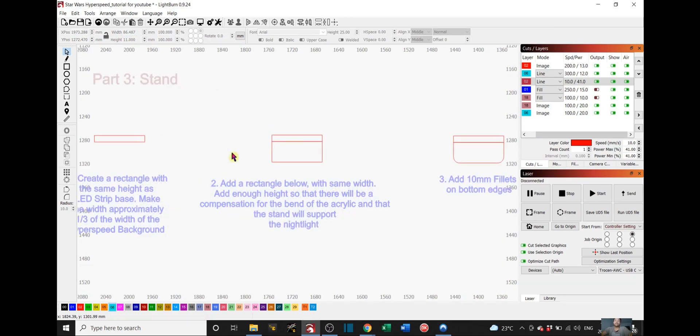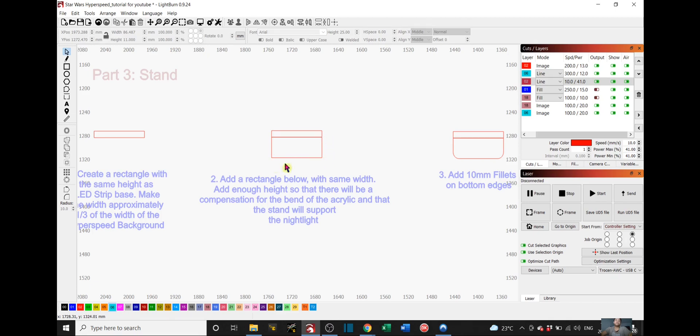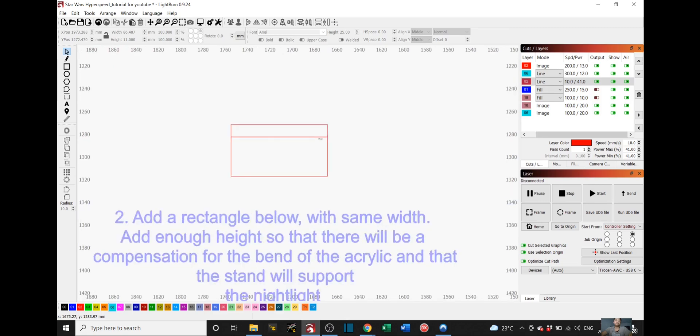And then after that, you have to add a rectangle below this rectangle that you previously made. Add enough height to the lower rectangle so that there will be a compensation for the bend of the acrylic and that the stand will support the nightlight. So we will actually be heating this up and bending it from this bend line right here.